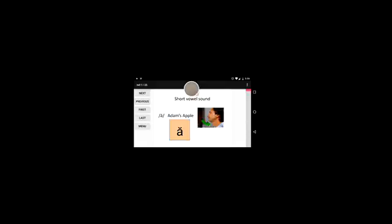The third button, first, will take you to the first page in the lesson. The bottom button, last, will take you all the way to the last page of the lesson.